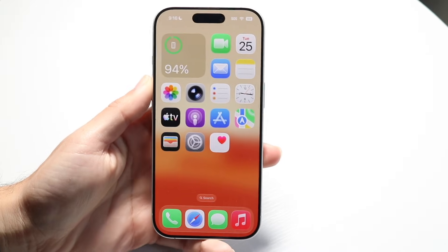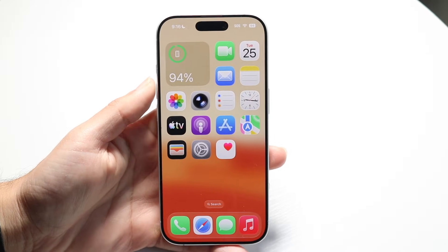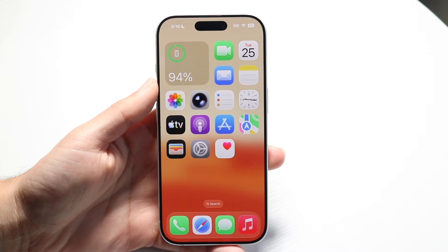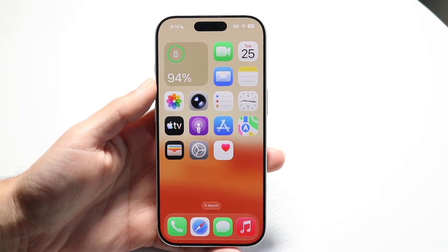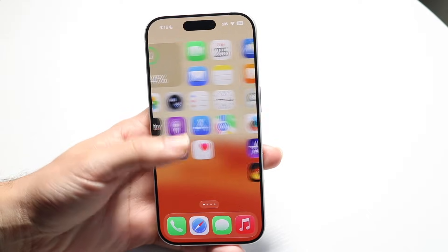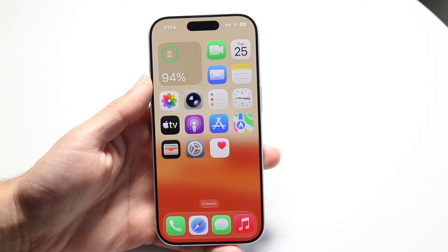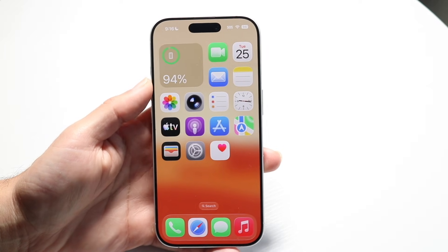Hello everyone. You might be trying to figure out how you can go through and unblock a website on iOS 26. There are a couple of different ways to do it.